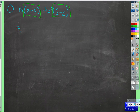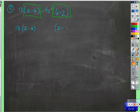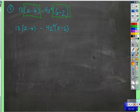Let's say we took 13 times z minus 6. If this were z minus 6 — if this was 4z squared times z minus 6 — then they would be identical. Well, can we make that happen? Yes, we can do that.